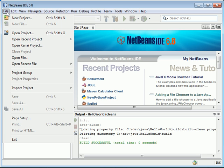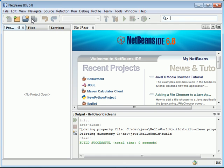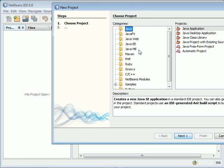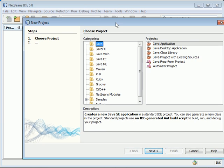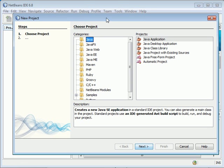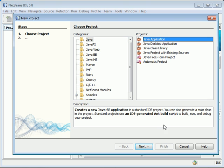Go to File, New Project. There are a lot of different projects you can create, but we're going to create a Java project today. Select Java here and select Java Application.